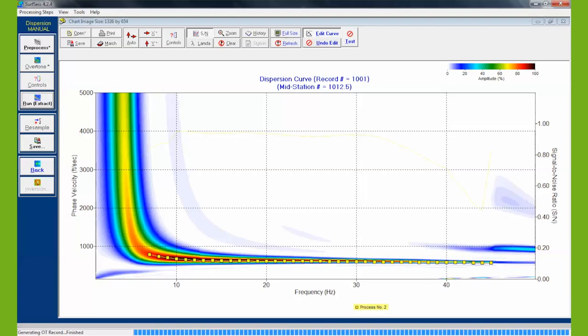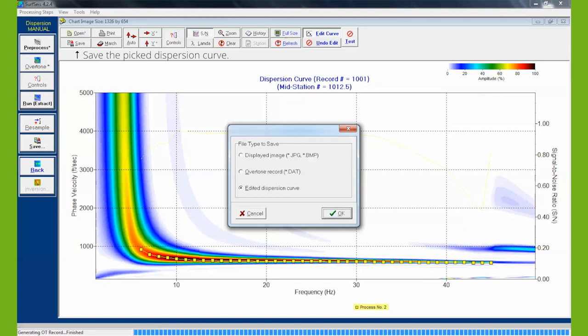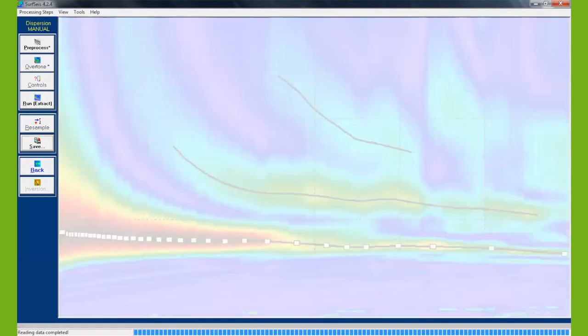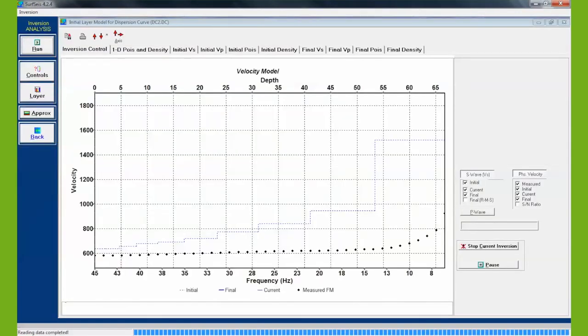Each seismic record has a unique dispersion curve, and each curve must be analyzed manually to select the best fit for the fundamental mode. After all records have been evaluated and the fundamental modes are selected, the curves are then used as comparative tools during the inversion process.